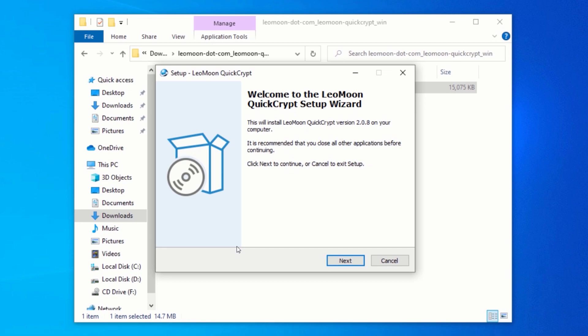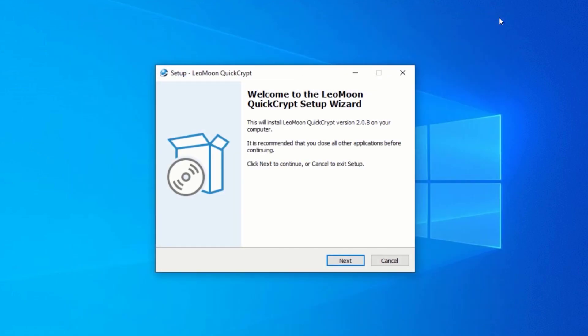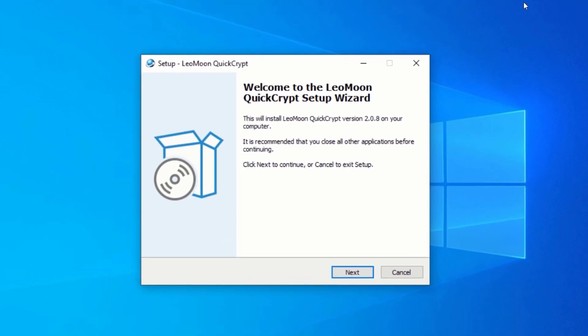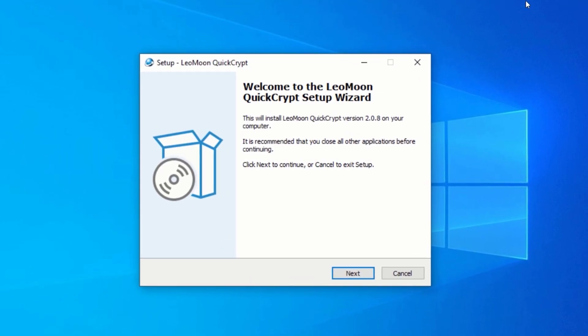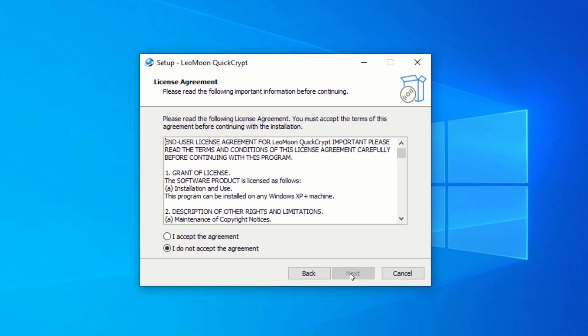This will launch the setup wizard for Quick Encrypt. To begin the installation, click on Next. Accept the license agreements and click on Next.